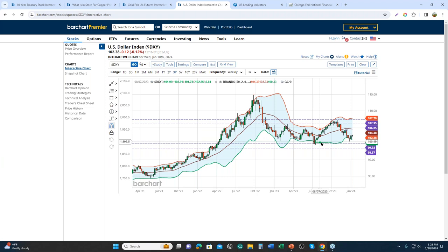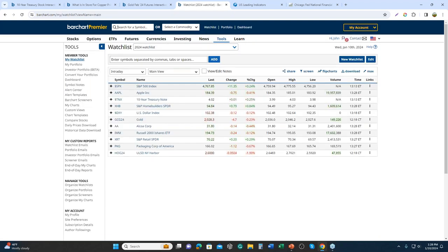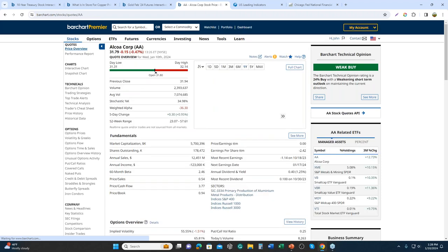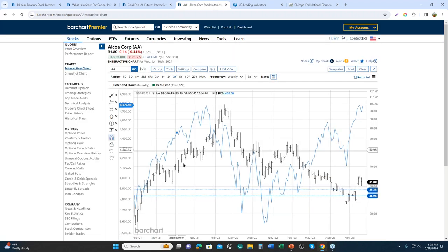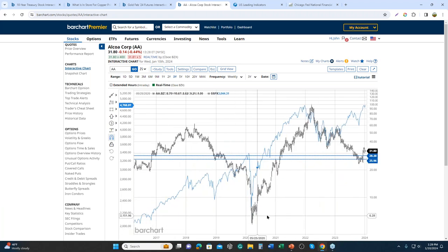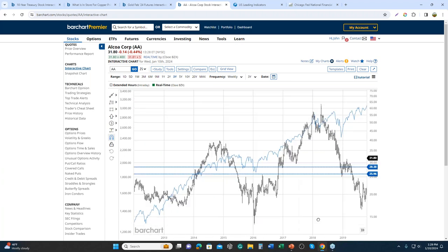Talking about commodities, some of you may be familiar with the discussion of 'Dr. Copper' — the idea that copper is a good commodity sensitive to economic activity. I subscribe to this, but I also think aluminum is another great commodity to look at for economic sensitivity. That's why I've added Alcoa to the watch list. Alcoa, if you don't know, is one of the world's largest global aluminum producers.